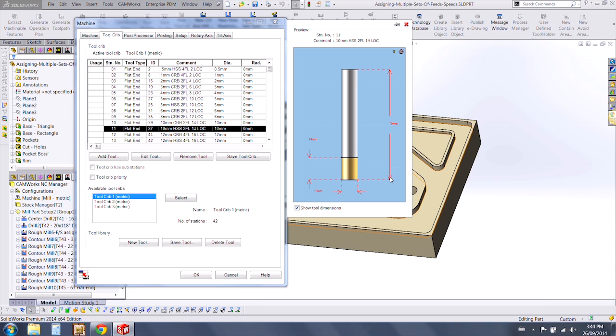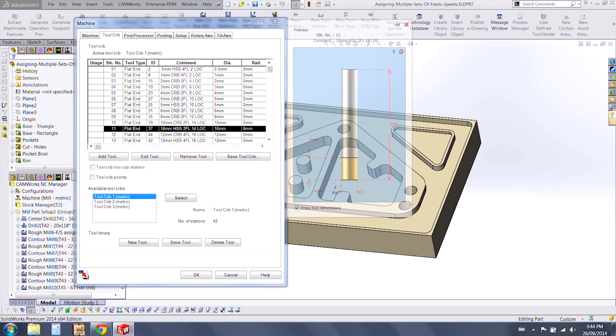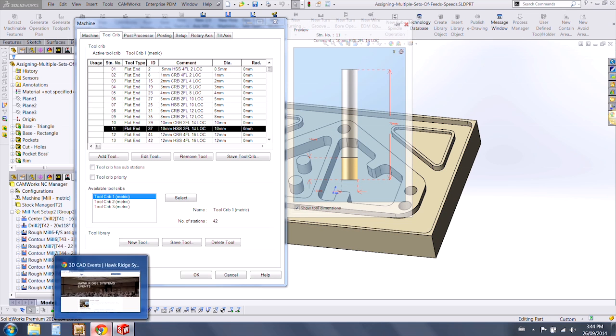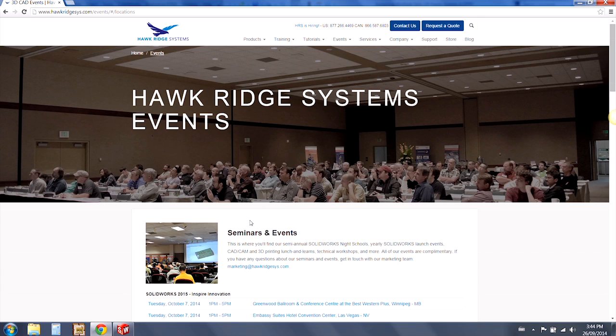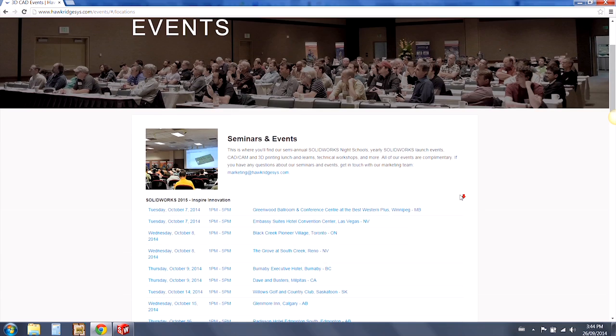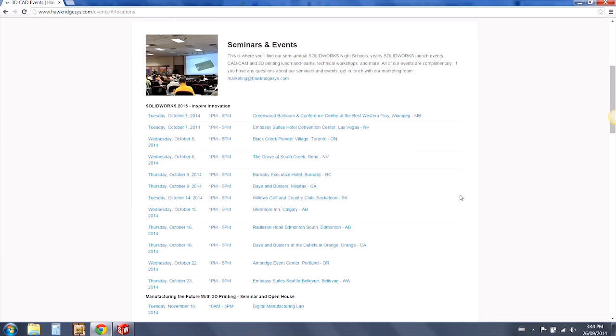This is just a sample of some of the many features that will be available in the new CAMERX 2015. Please see the Hawkridge Systems website for more information on CAMERX 2015, as well as event information for the new software rollouts.